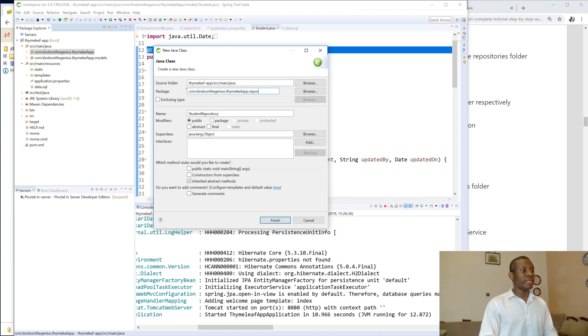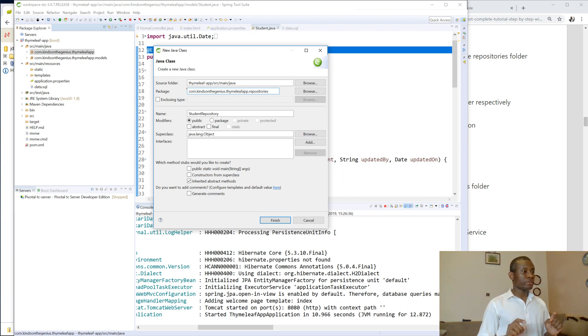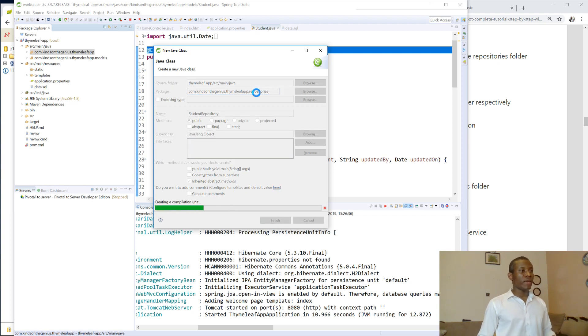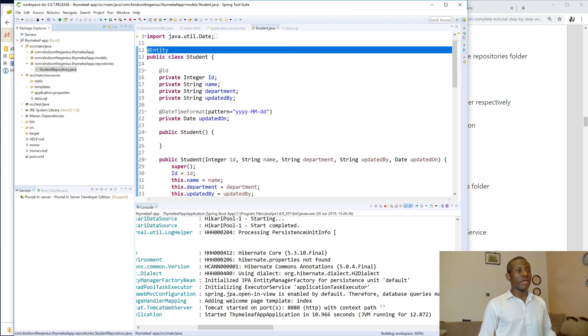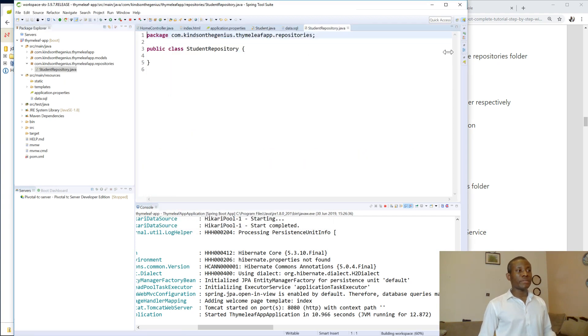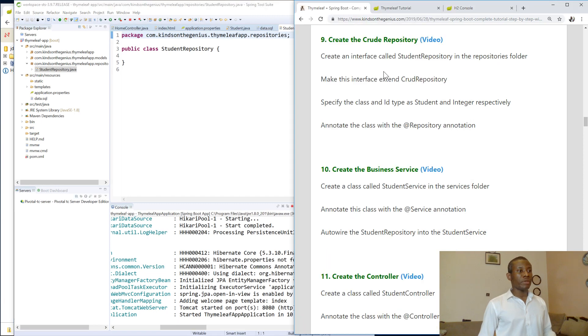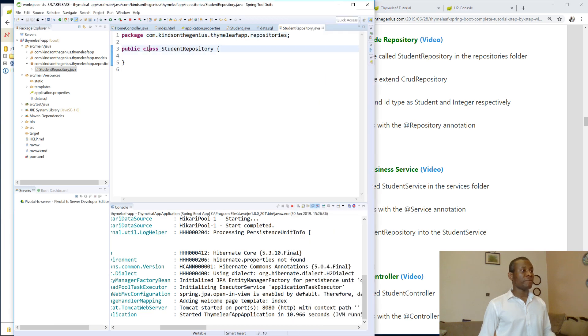So it's going to be inside Repositories. So student repository, create inside repositories. So again, if you miss out something, you have this procedure for you to follow. So make it an interface. So instead of a class, call it an interface.